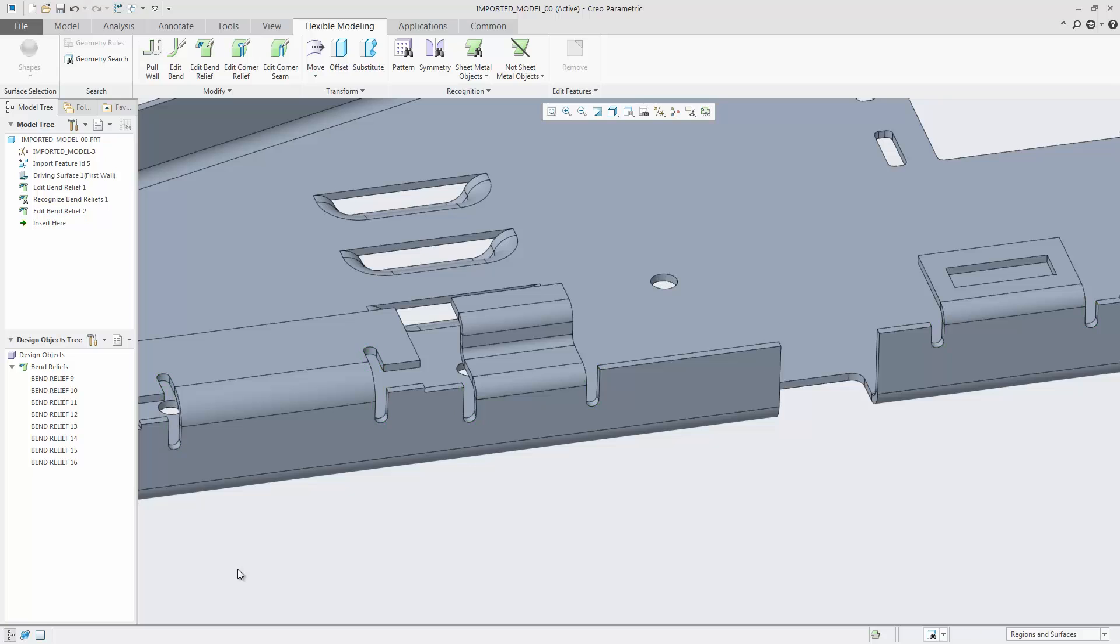Edit Bend Relief gives you the flexibility to change bend reliefs in a sheet metal part in an easy and intuitive way, independent of how the part was created, even if it was imported from another CAD system.